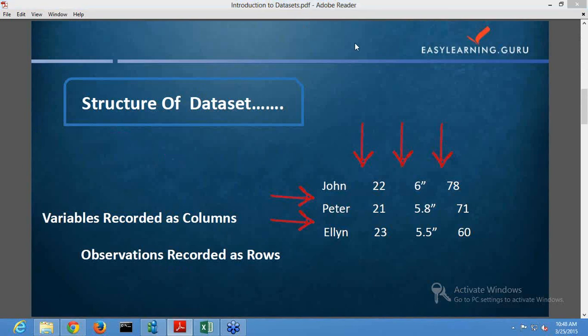We need our data to be in the form of datasets. Datasets are collections of data stored in the form of rows and columns, where every column of the table represents a particular variable and each row corresponds to some observation. Rows by columns is the way of visualizing your data.